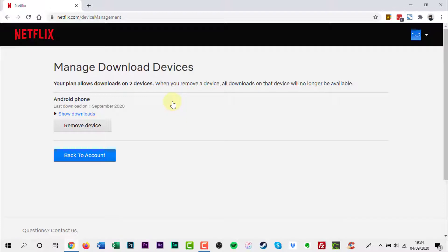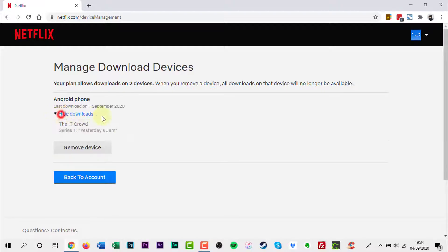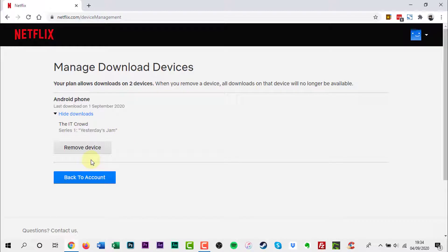On this new page you'll see a list of devices you've downloaded videos from. Click Show Downloads so you can see which TV shows or movies you have already downloaded to that device.